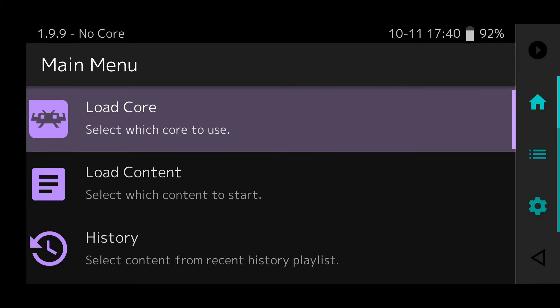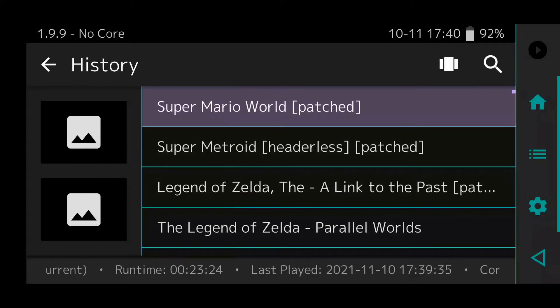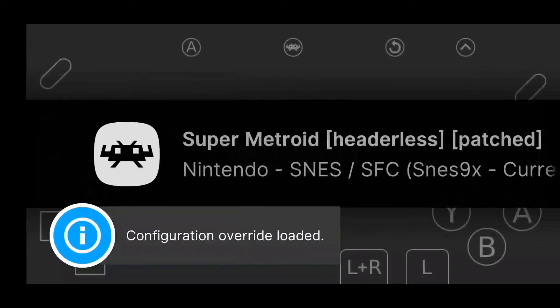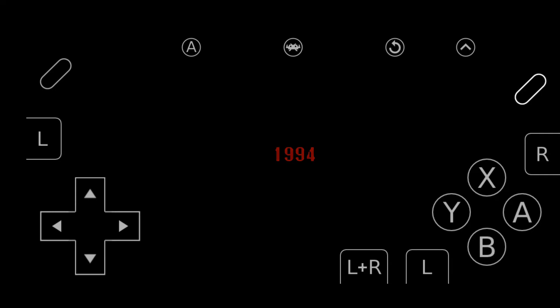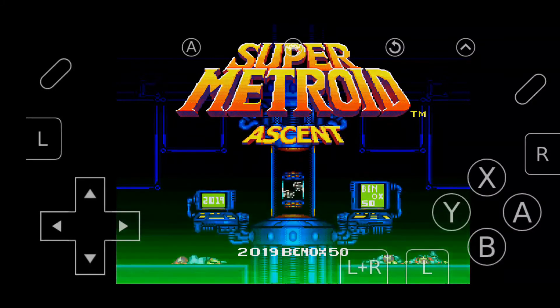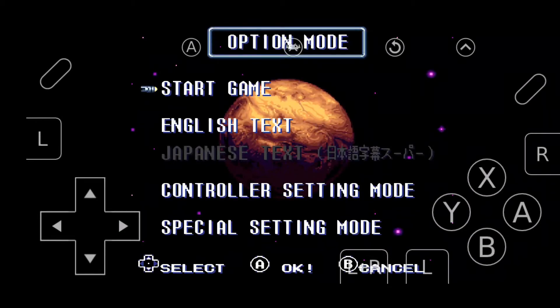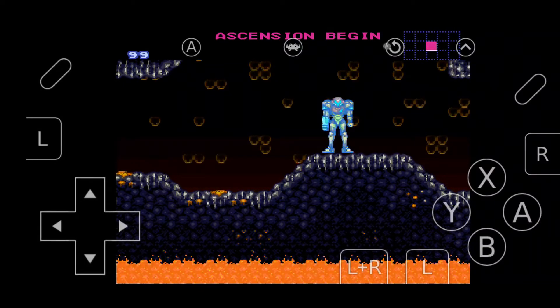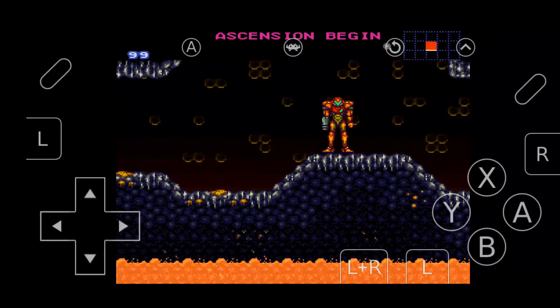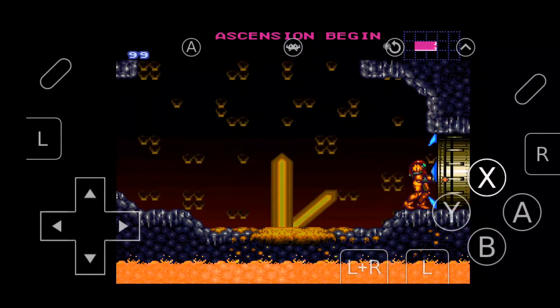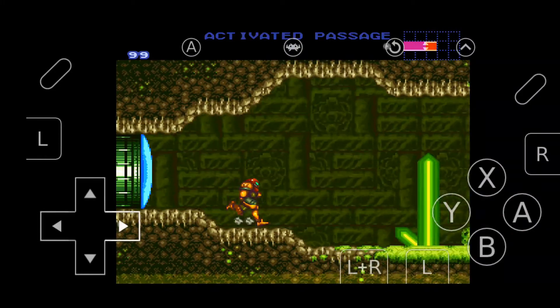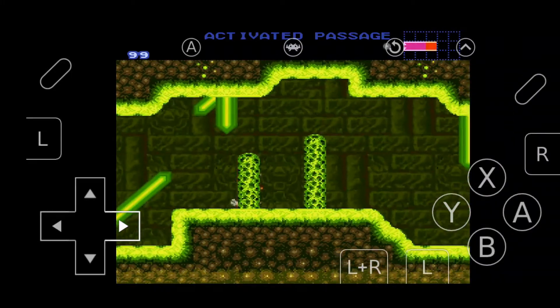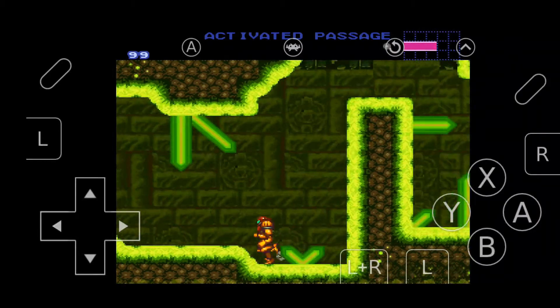We're going to try the next one — Super Metroid Ascent. This is completely different from the original Super Metroid, so it's a complete ROM hack — it's a totally new game. If you've never played the first one through without the ROM hack, I would highly recommend you do that because it's really an amazing game. This game's got new music, new graphics, and new weapons I believe, but I haven't gotten that far yet.